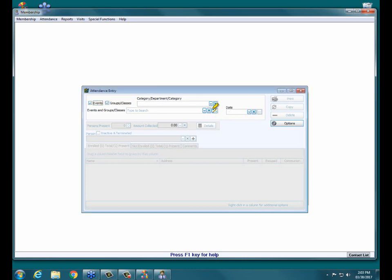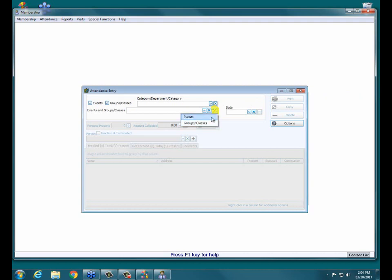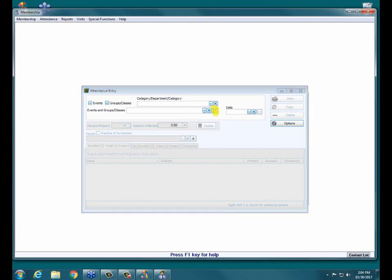We do have a nice button right here that allows you to quickly add a new event or a new group and class on the fly. You hit the plus sign and you decide right here what you need to create. You could make a new Lenten service as a new event, or if you started a new small group or Sunday school class or Bible study, you can add it right here on the attendance entry screen, which is pretty handy.